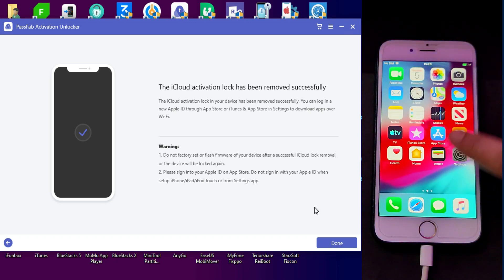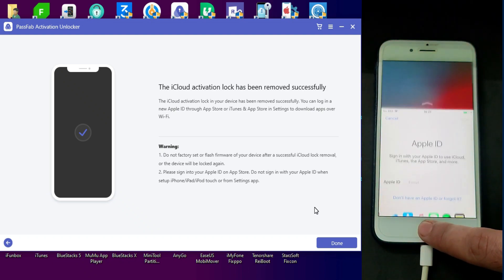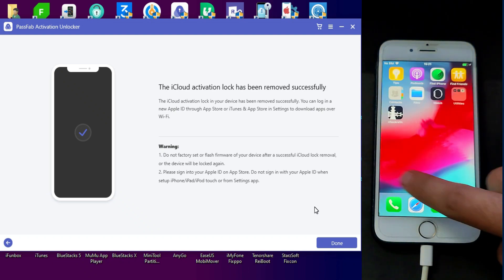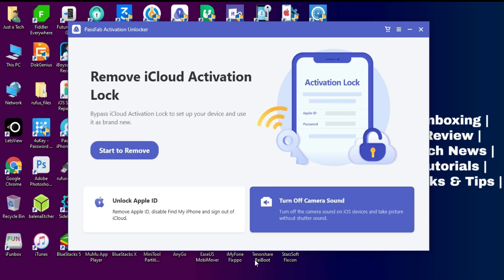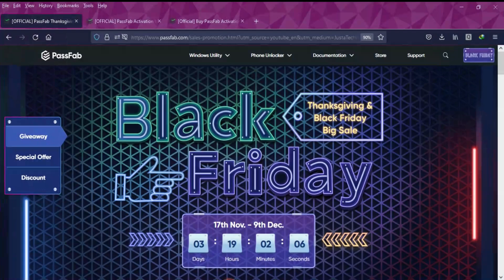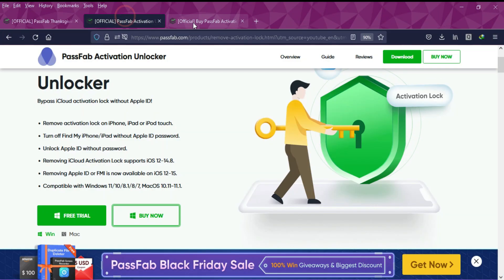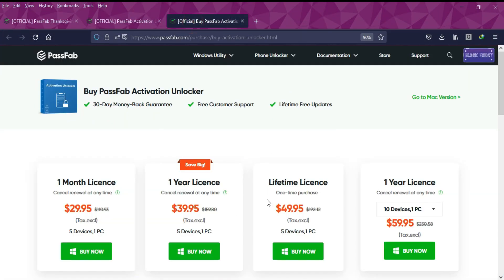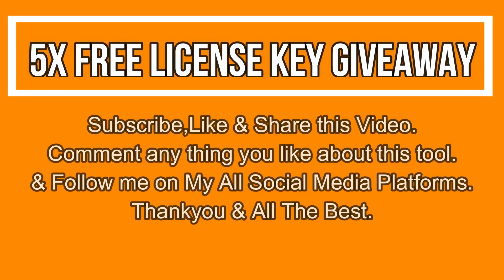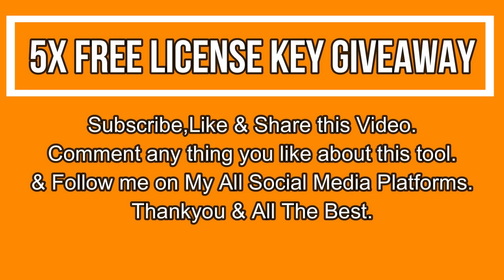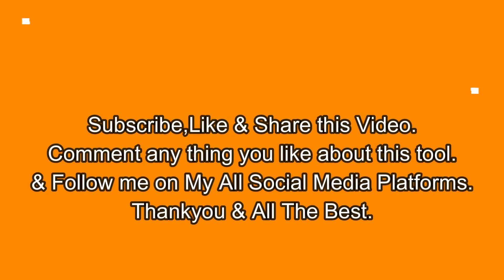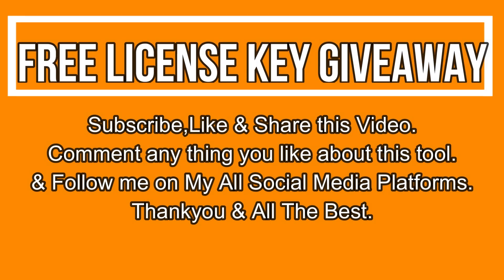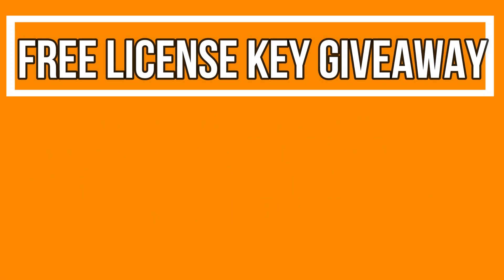That's how you can use the PassFab Activation Unlocker and easily bypass your device. If you guys are interested in this tool, you can check out the license key price from the buying option, and also there are discounts and Black Friday coupons, so don't forget to check that out. Now let's talk about the giveaway. I am giving 5 free license keys of this tool. All you need to do is confirm your entries displaying on the screen and that's all, you are eligible in the giveaway. So till then, goodbye, take care, and peace out.